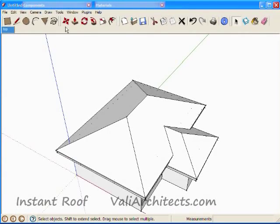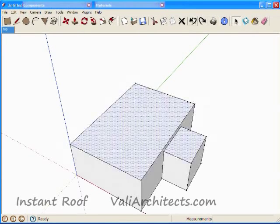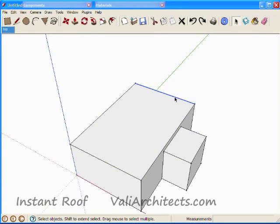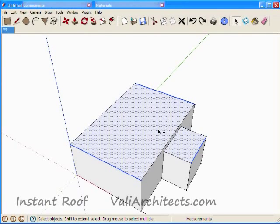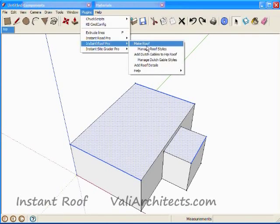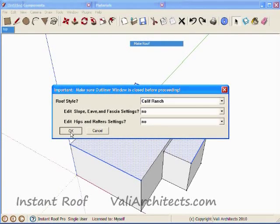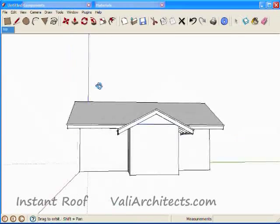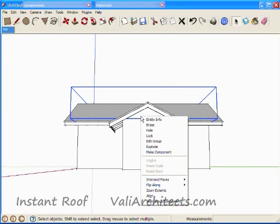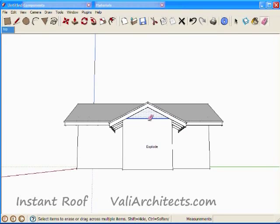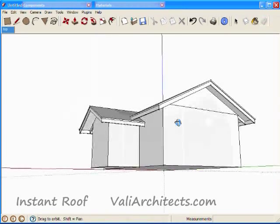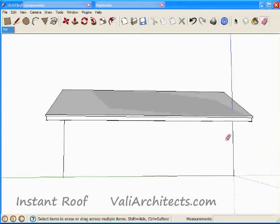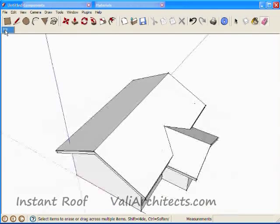Now undo so I can make a different roof. This time, I select three edges where I want rake walls, plus both top faces. Now for cleanup. Select one of the rake walls to highlight the containing group. Explode it, and erase the edges. So here's the completed gable roof.